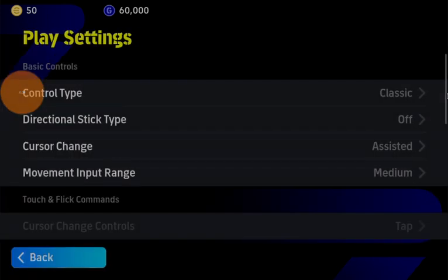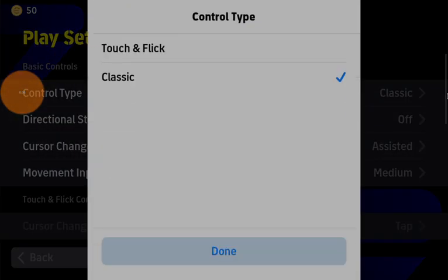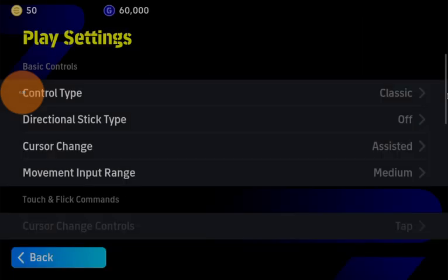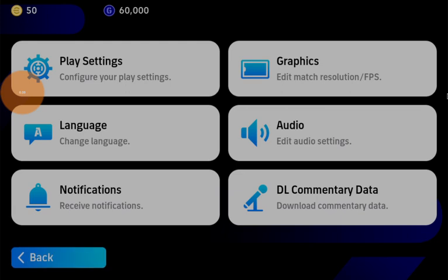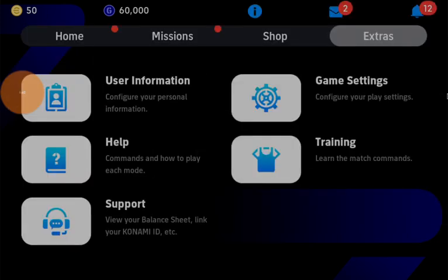There are two control types: Touch and Flicker, and Classic. Touch and Flicker is good in the sense that if you are playing on a tablet or phone, you can just draw how the ball has to go and the ball will go in that direction.